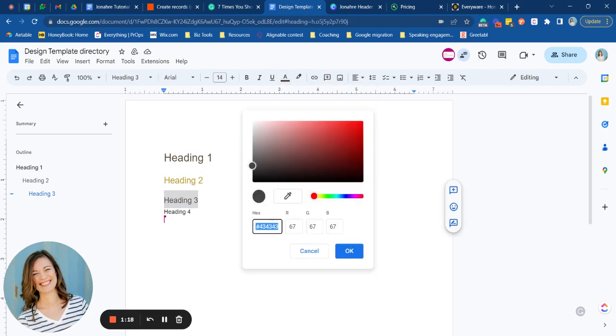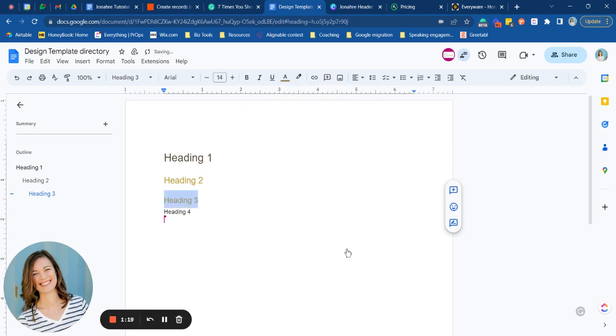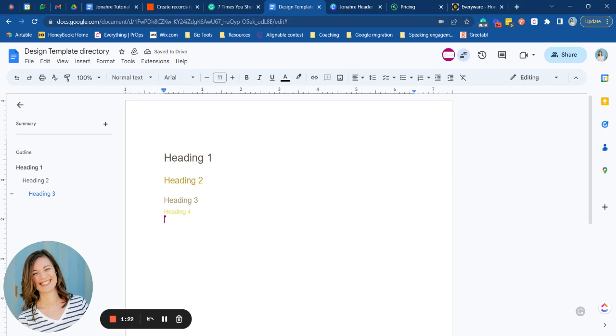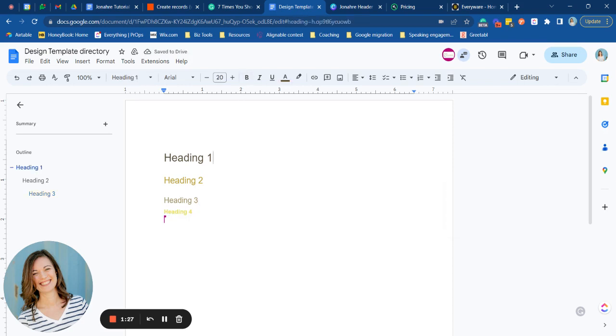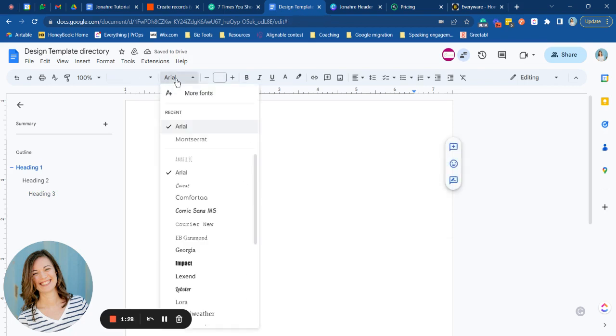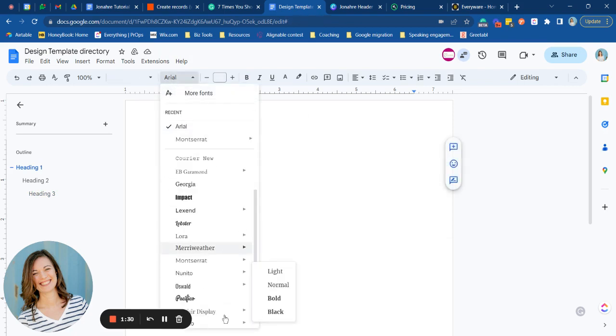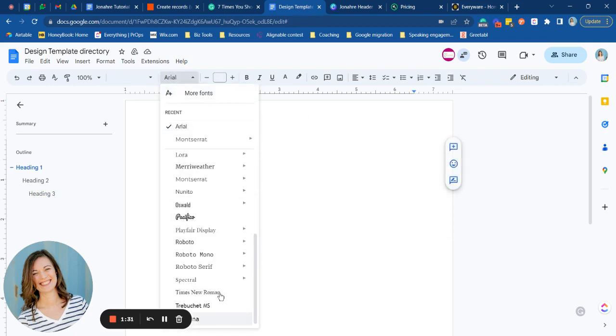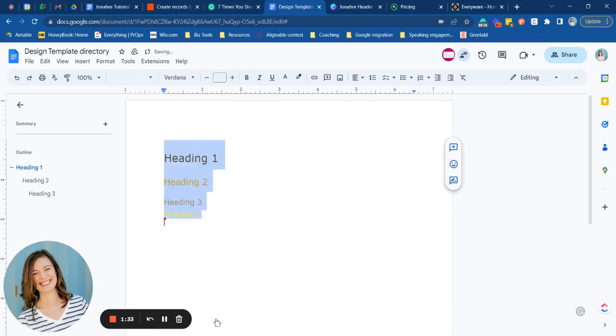We're going to continue adding each different color. And then we can even make some of these bold if we want to so they're easier to see. Now we can also change the font here. The one that is most similar to the client's font is probably this one. So we're going to have this here.